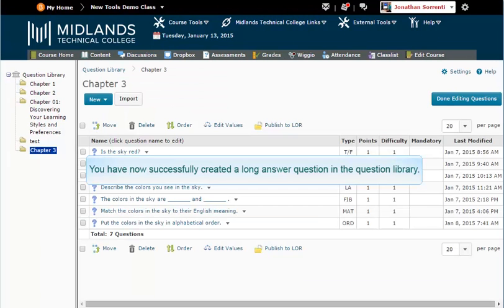You have now successfully created a long answer question in the question library.